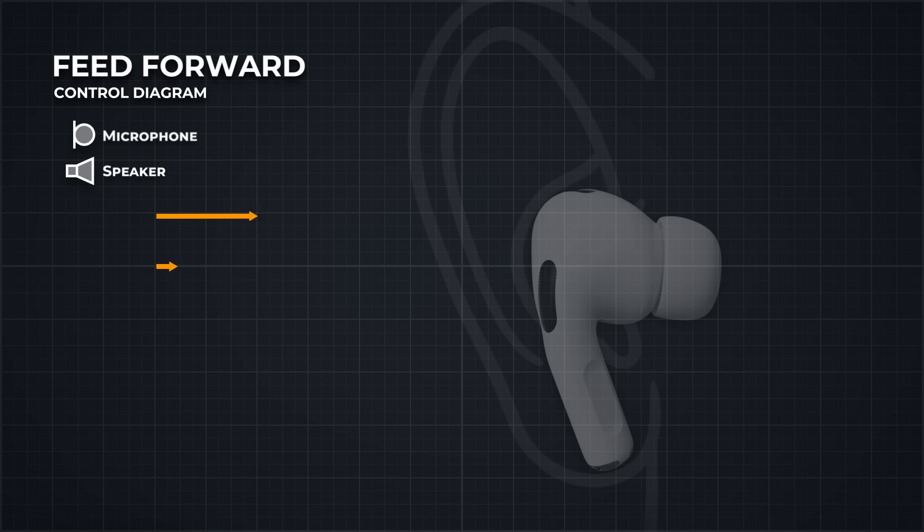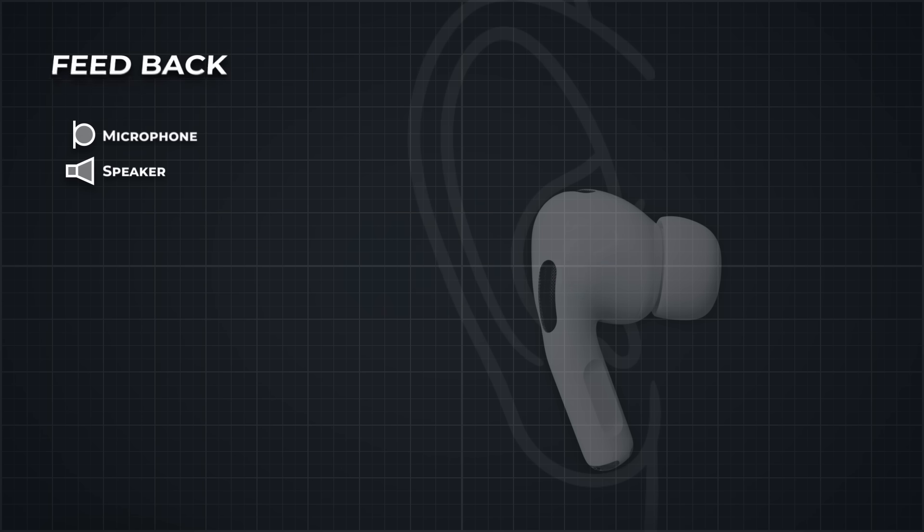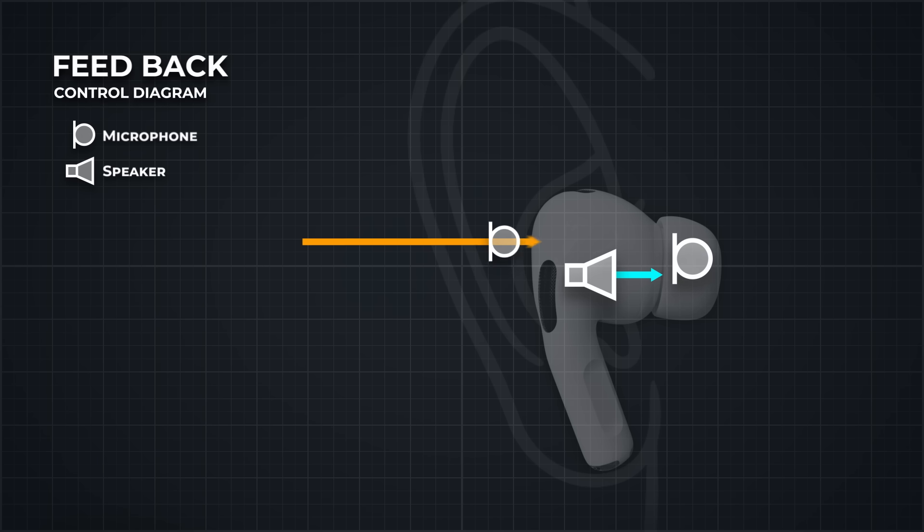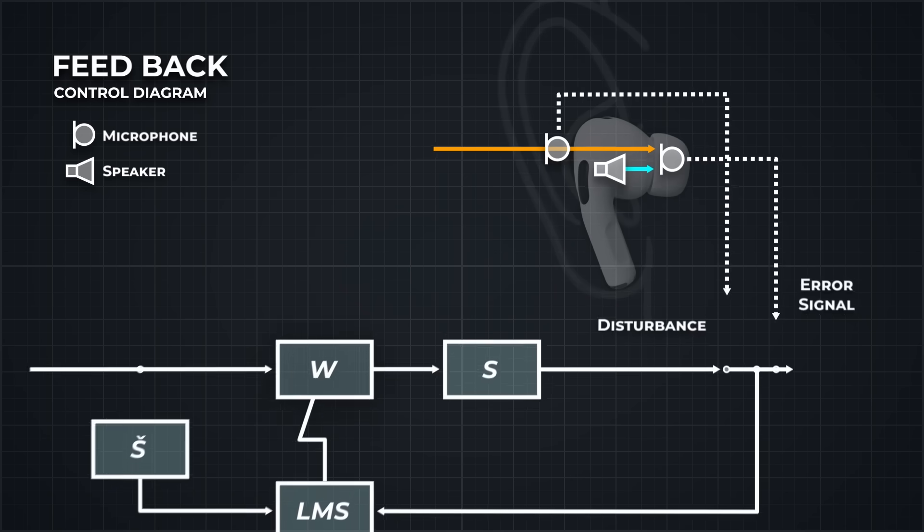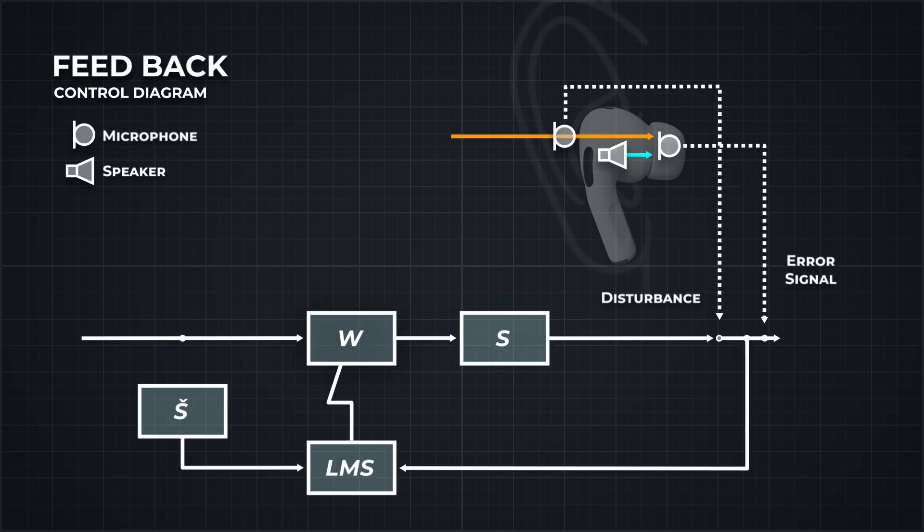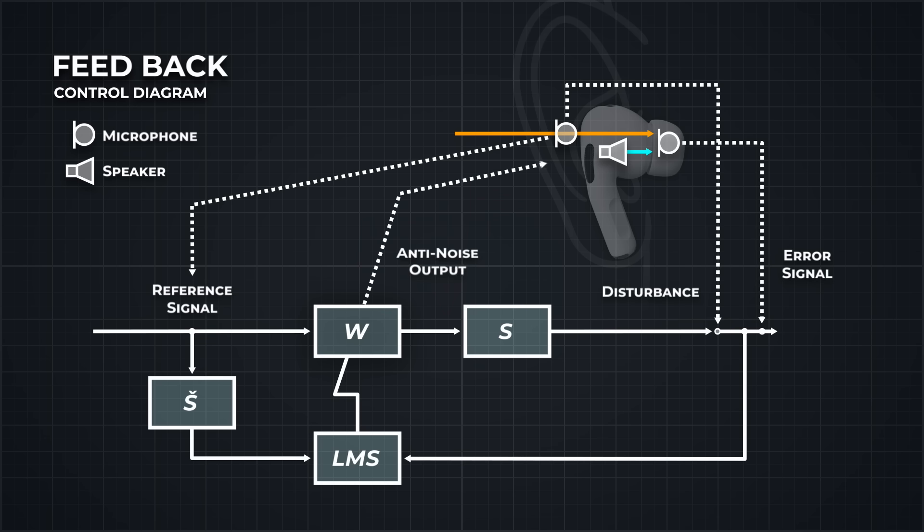But there's another way to cancel out unwanted noise, a feedback approach. The AirPods already know what the audio is supposed to sound like. By placing a microphone near your ear canal, they can measure what you're actually hearing. The system can then compare the intended sound with the real sound in your ear, and constantly adjust to close the gap. It's a live feedback loop that works in real time to keep the noise out.